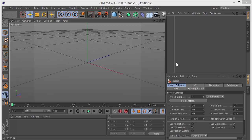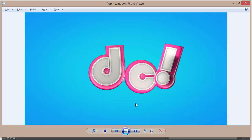Hey there, welcome back to this new tutorial. Today we'll be learning to create a simple text — a kind of candy text, or whatever you want to call it. I'm just going to call it pop text. This is what we're going to be creating: a simple reflection. This is a pretty bad render because I didn't render it with global illumination, but you guys should render it with global illumination. It's a pretty simple scene, simple modeling, and I've called it pop because the color just pops out. So let's get started.